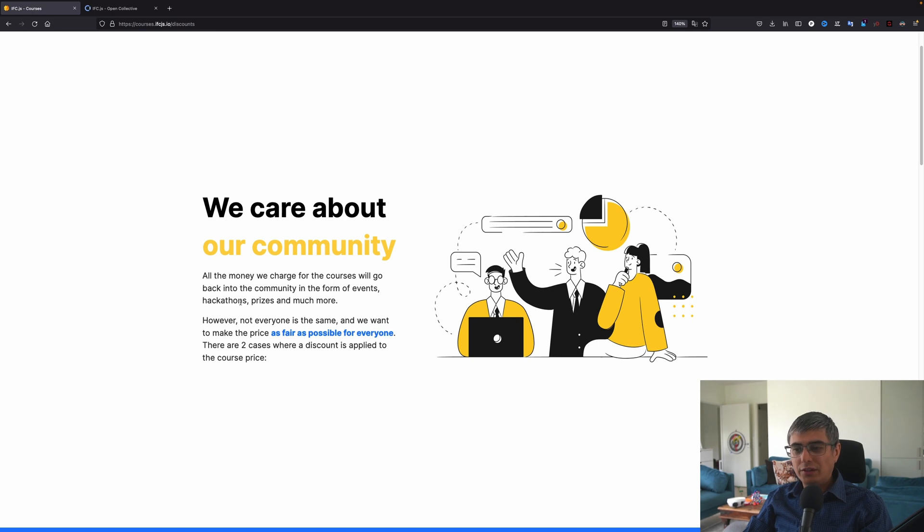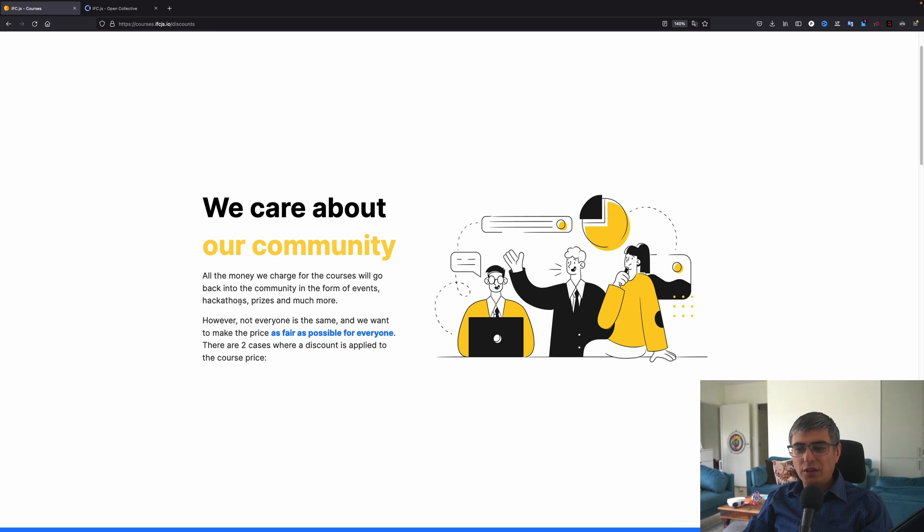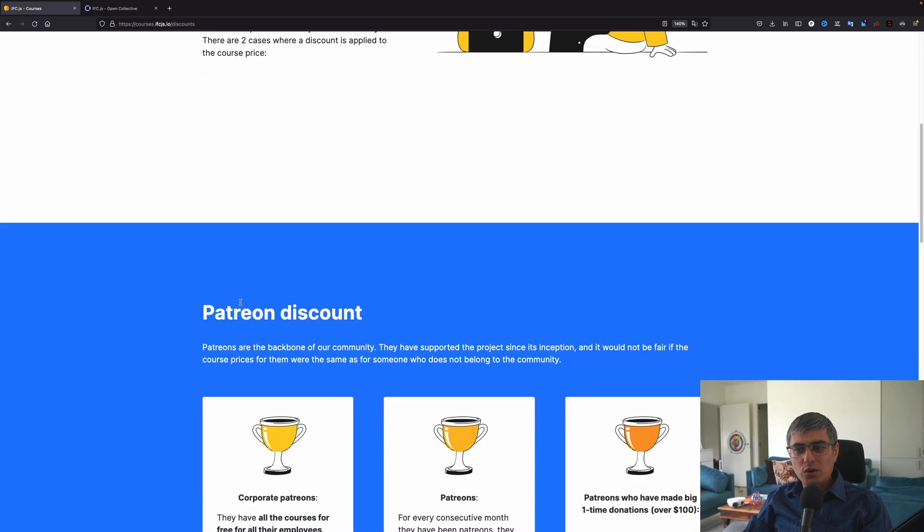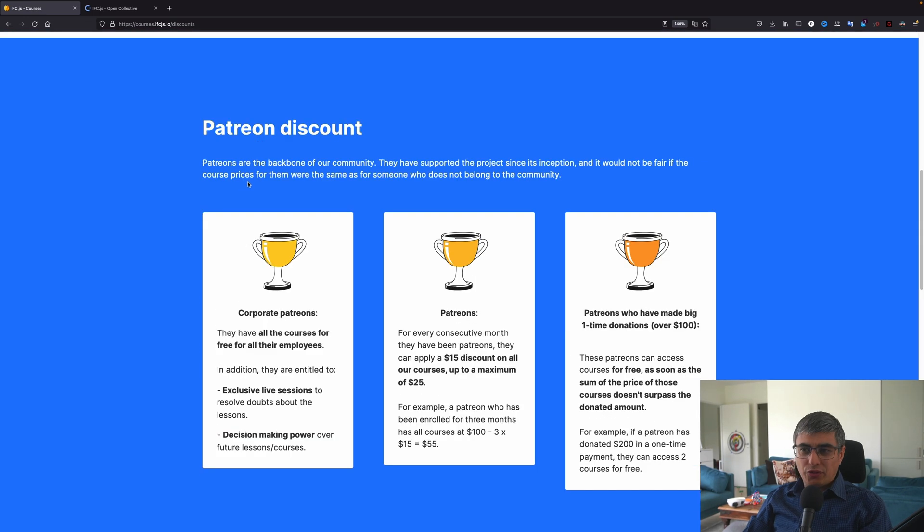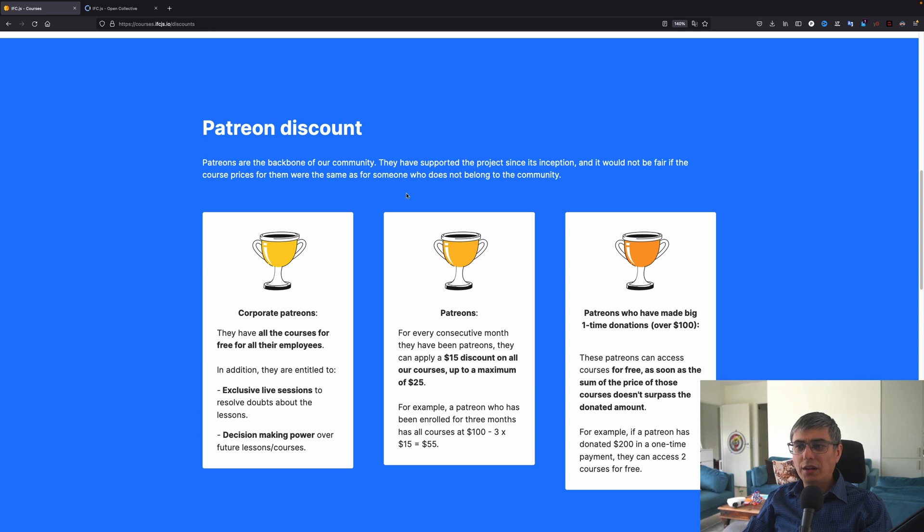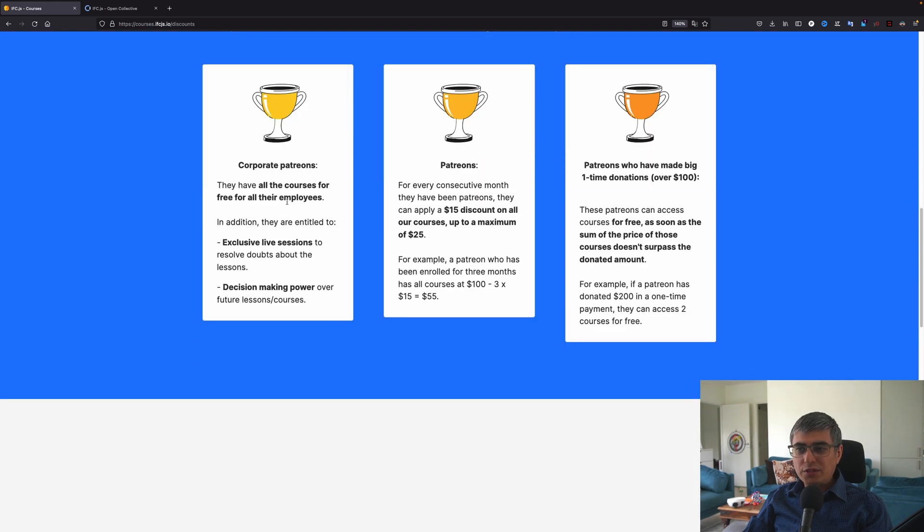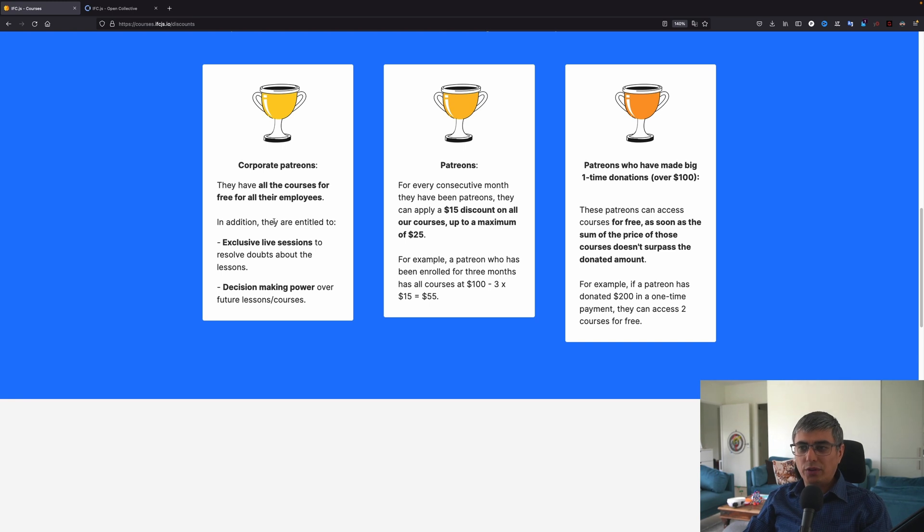However, not everyone is the same. And we want to make the price as fair as possible to everyone. There are two cases where a discount is applied to the course price. Patreon discount is the first one. Patreons are the backbone of our community. They have supported the project since its inception, and it would not be fair if the course prices for them were the same as for someone who does not belong to the community yet.